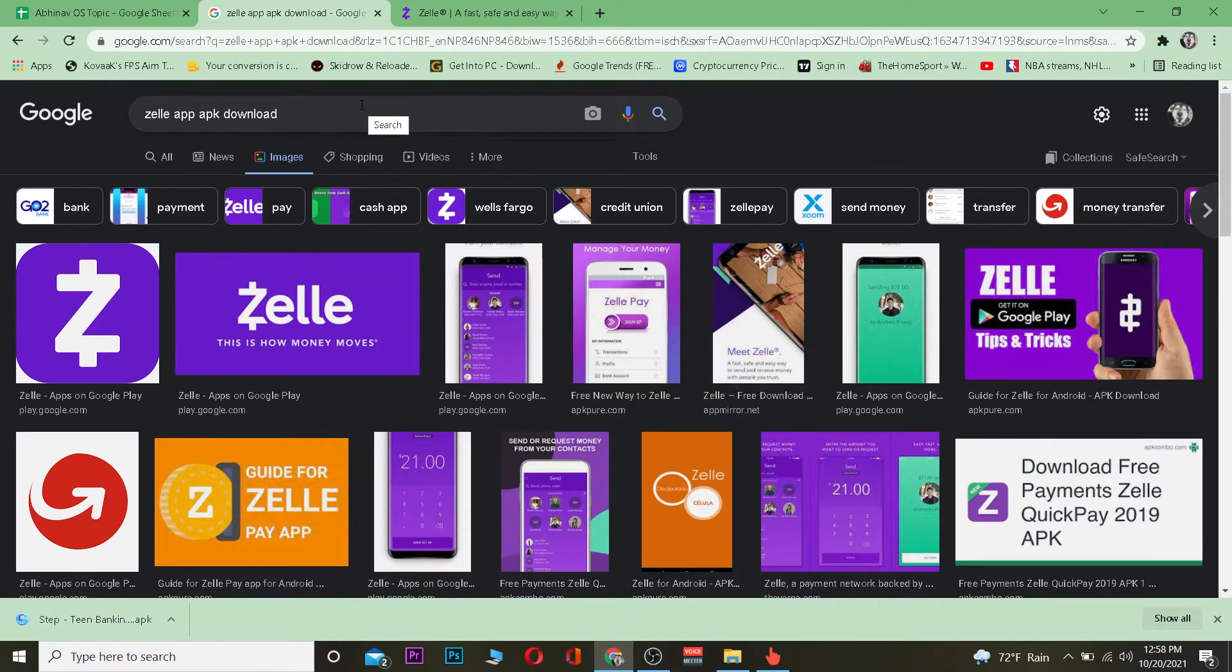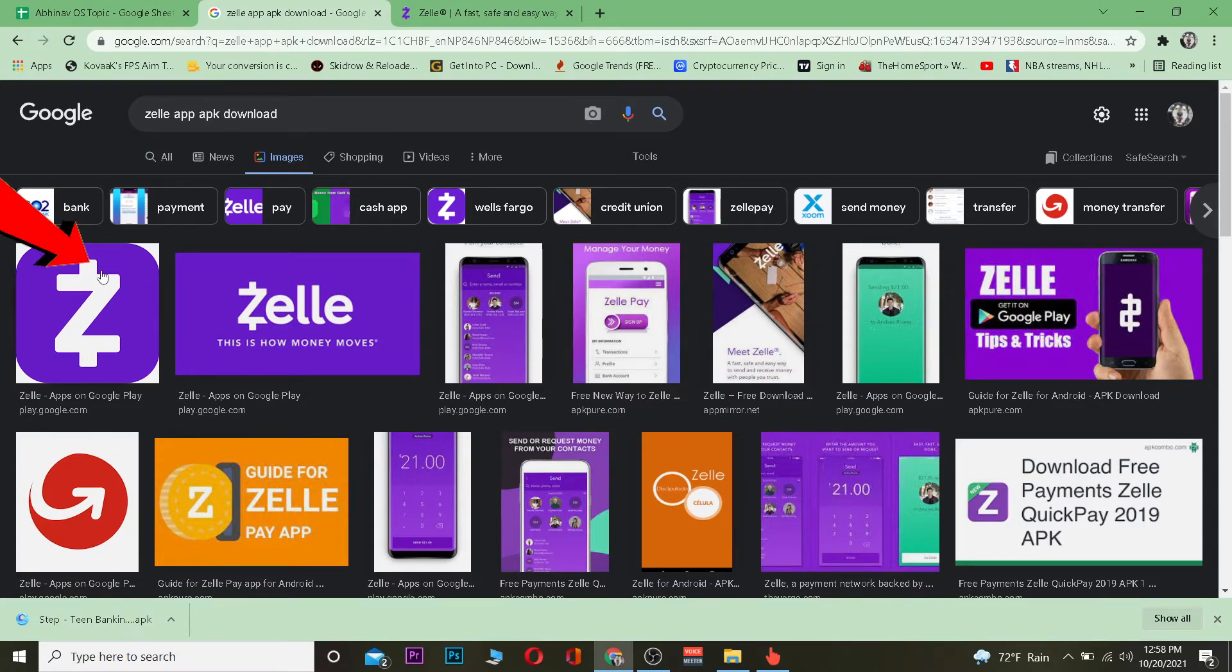The first step is to download Zelle app from your App Store or Play Store. After you download it, the logo is going to look like this, and this is basically how it's going to be.